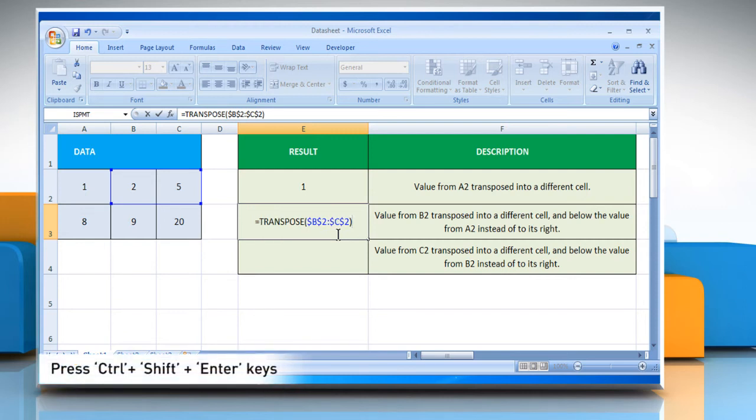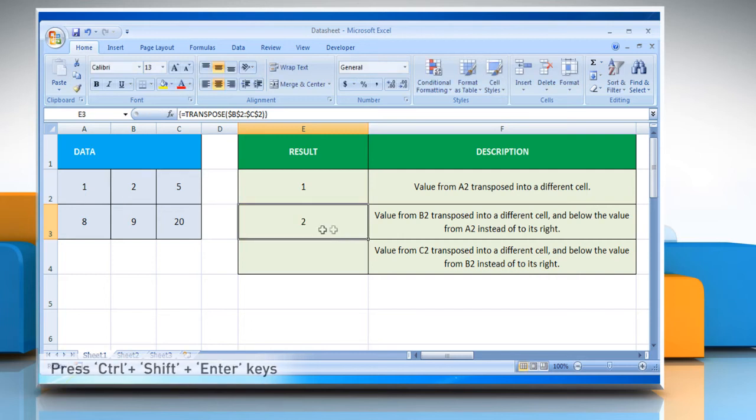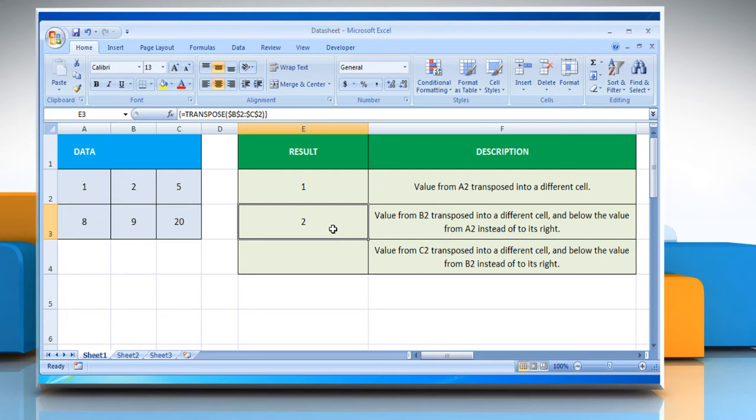And then press CTRL, SHIFT and enter keys together to see the results of the array formula. It will show the value from B2, transposed into a different cell, and below the value from A2 instead of to its right.